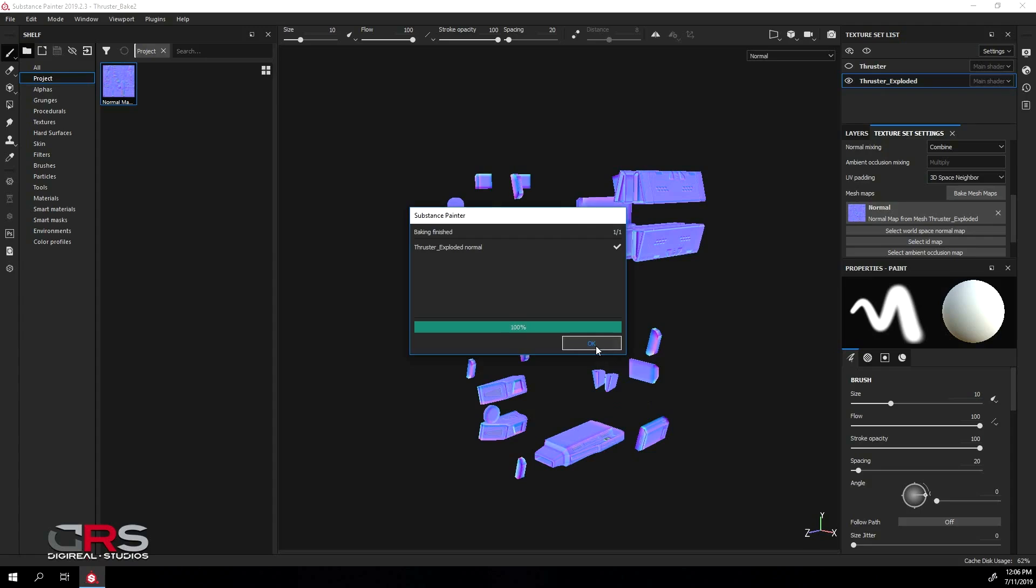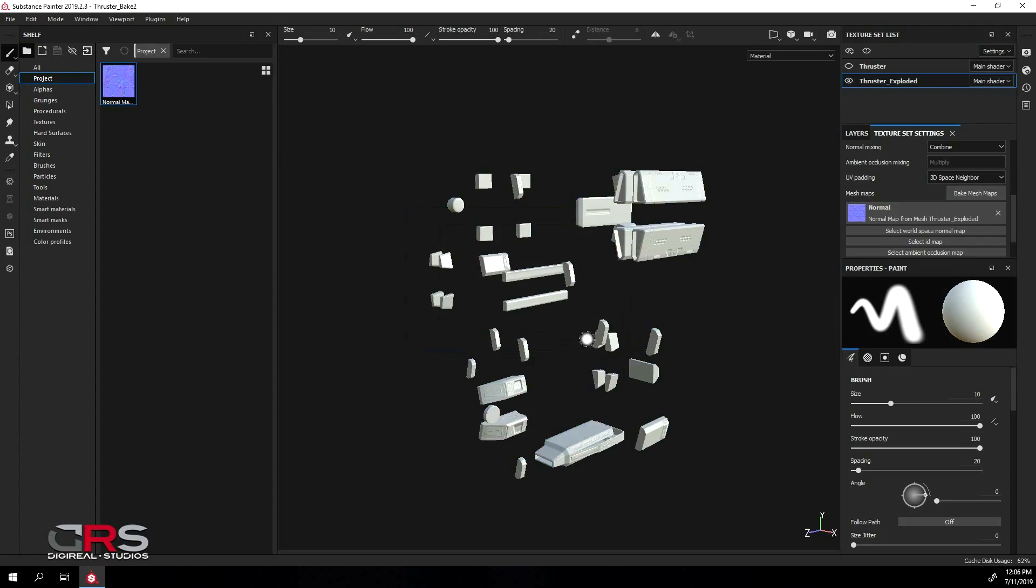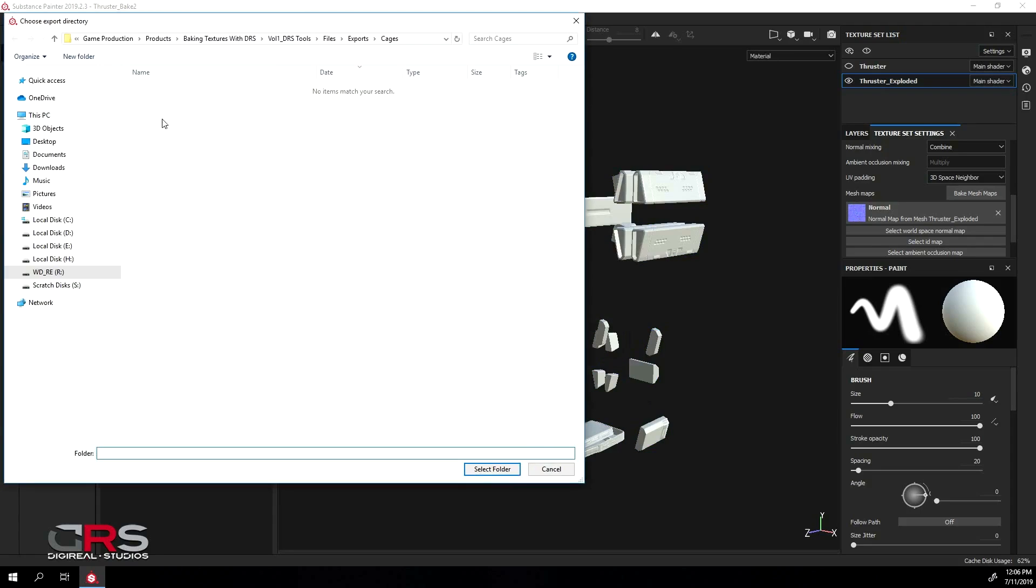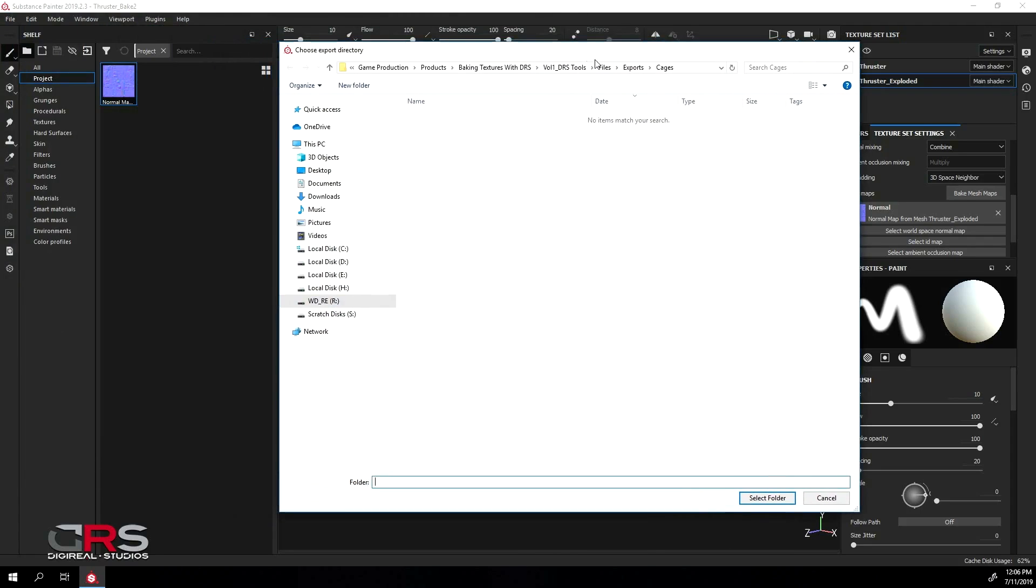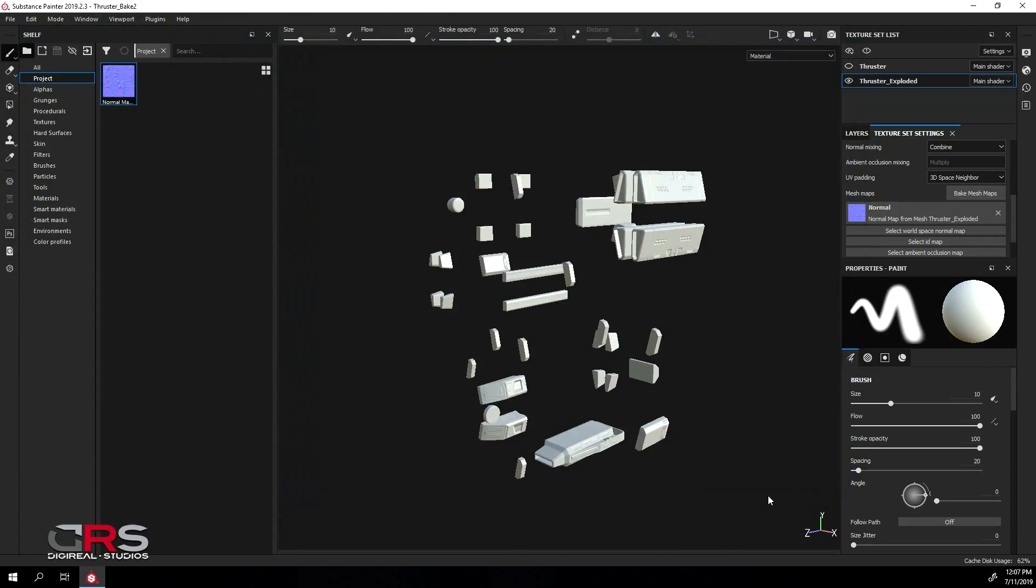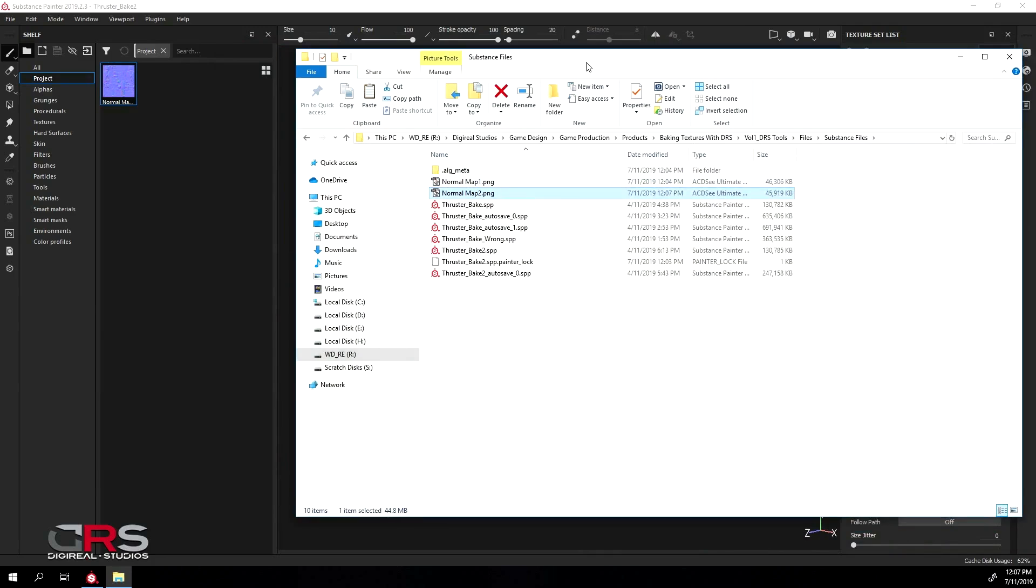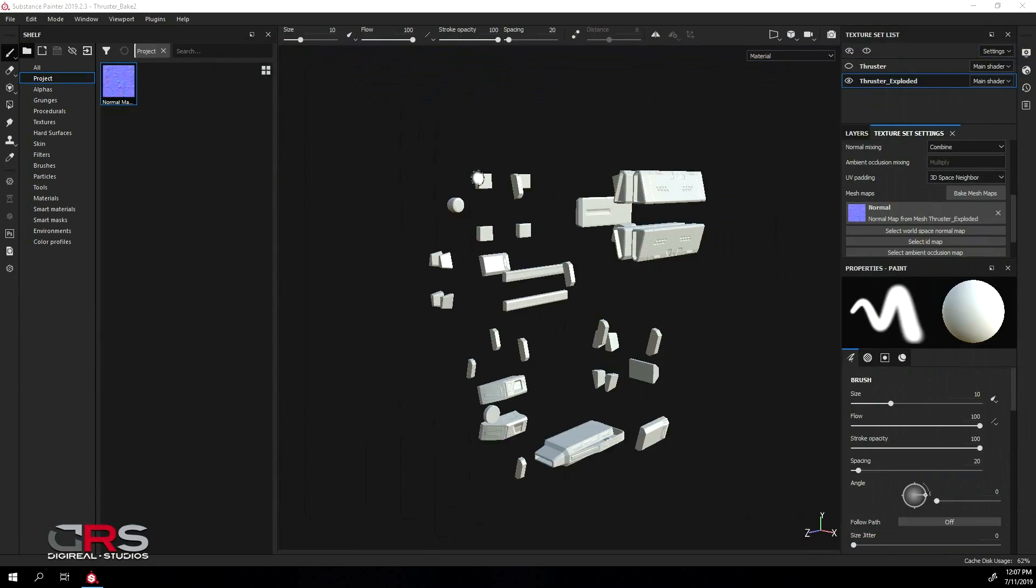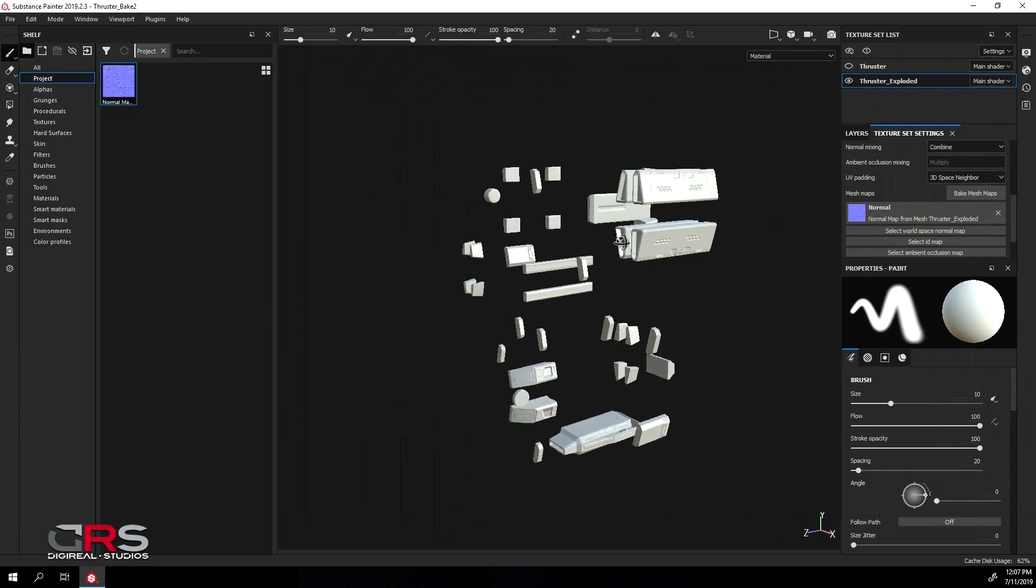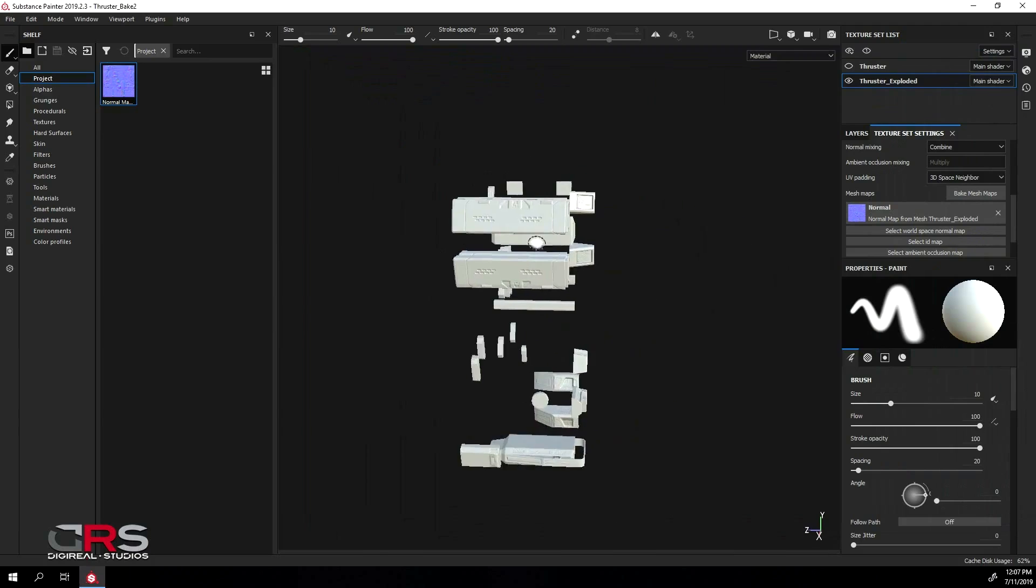When it's done, click OK and export the new bake map and rename it as well. Now let's have a look at the result. Let's zoom in for a closer look.